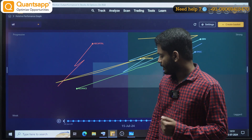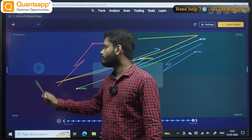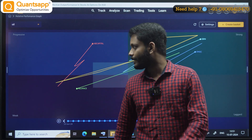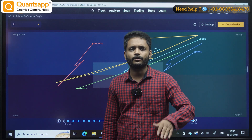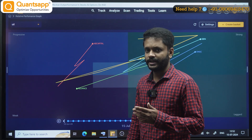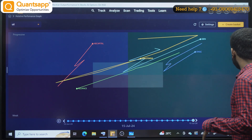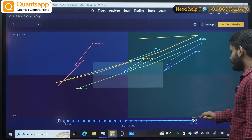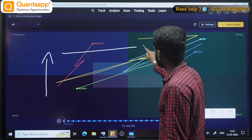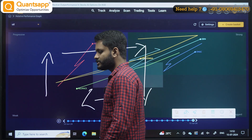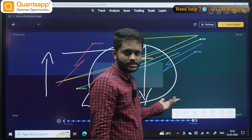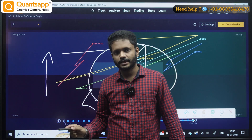How do we use and trade this? Whenever a stock goes from weak to progressive, the progressive zone gives you a prior indication that the stock is now ready for a good decent up move. The RPG rule says stocks follow a cycle: Weak → Progressive → Strong → Laggard → Weak, and the cycle continues.